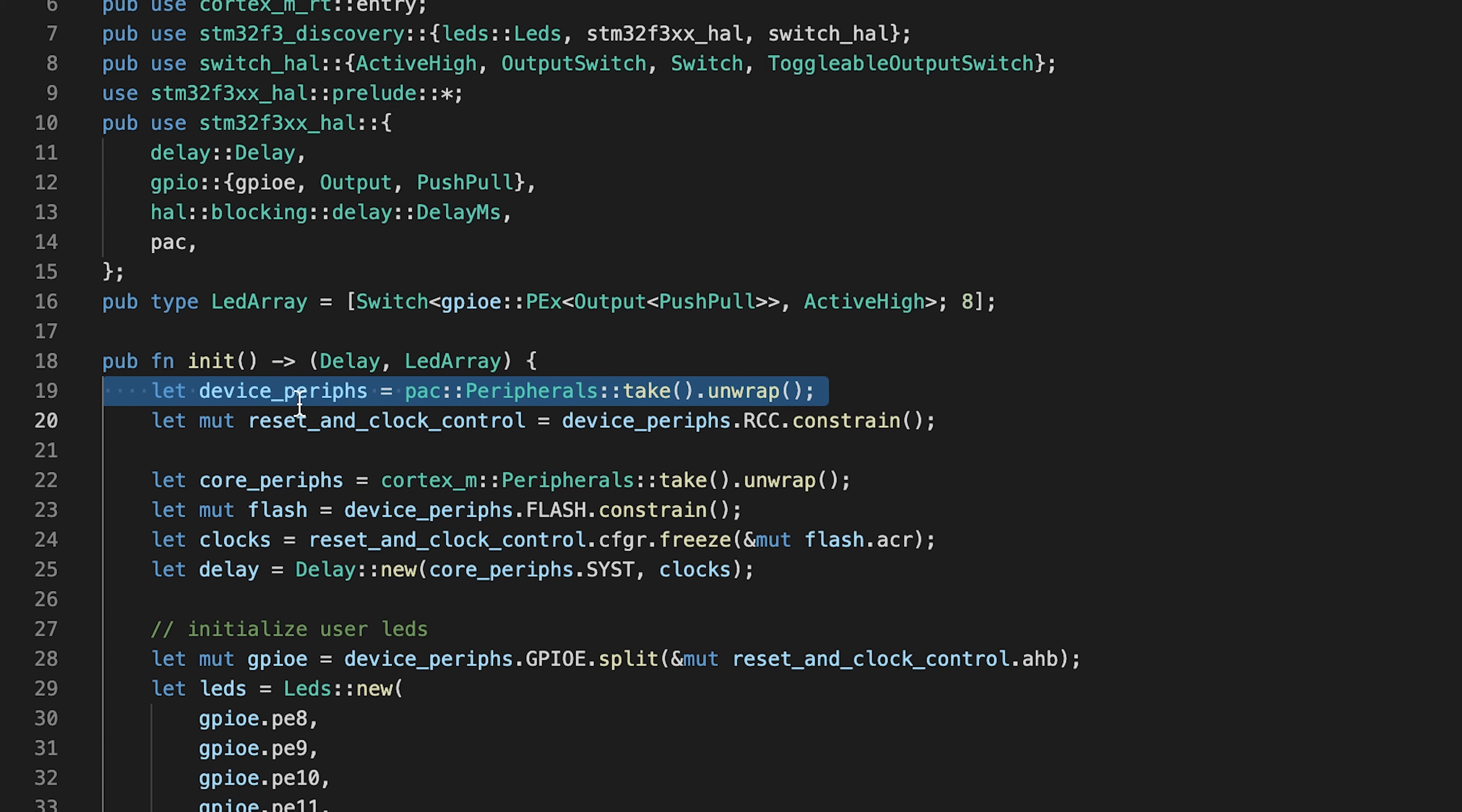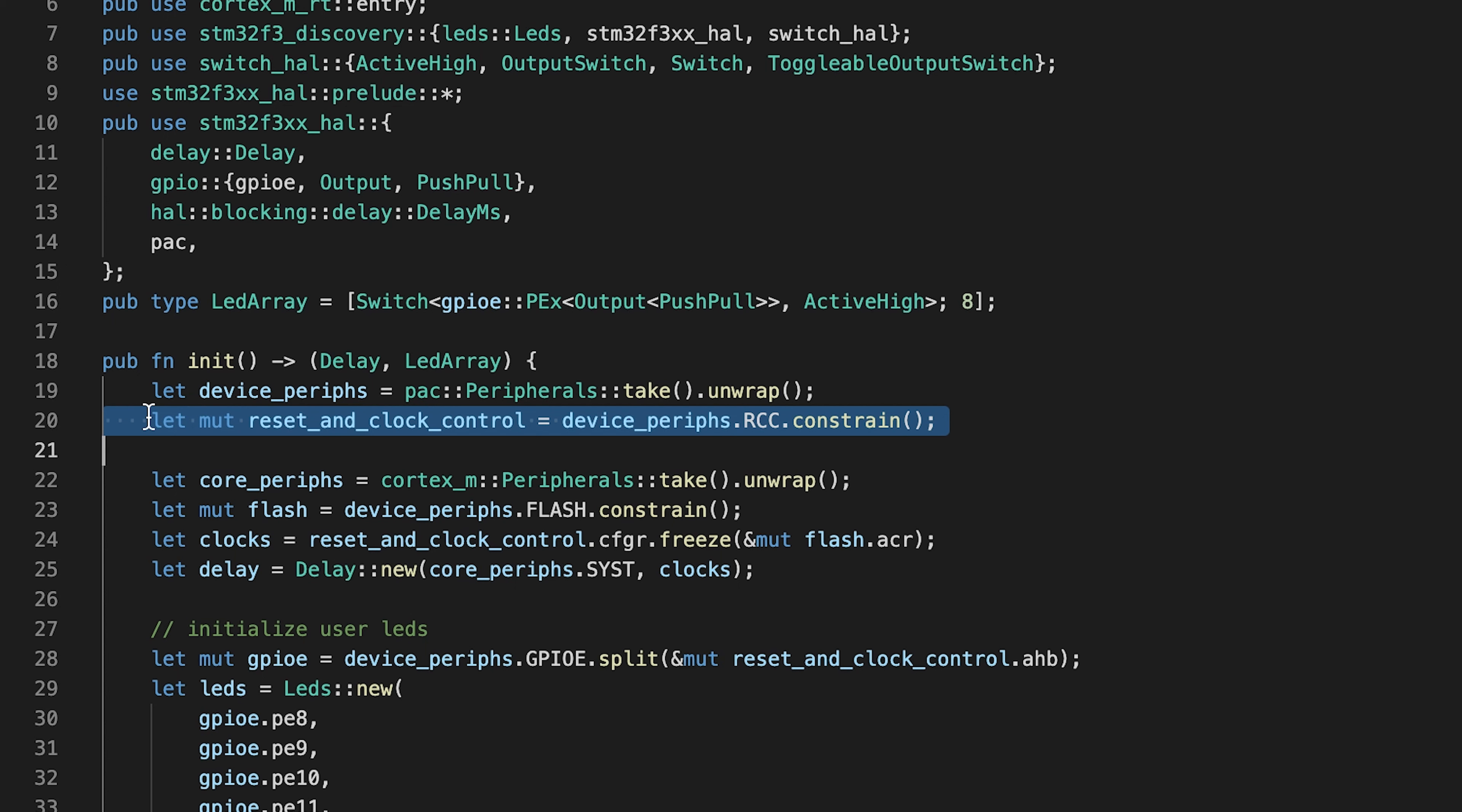Then taking the ownership of reset and clock control. Following these two operations, we are taking the ownership of the core peripheral.